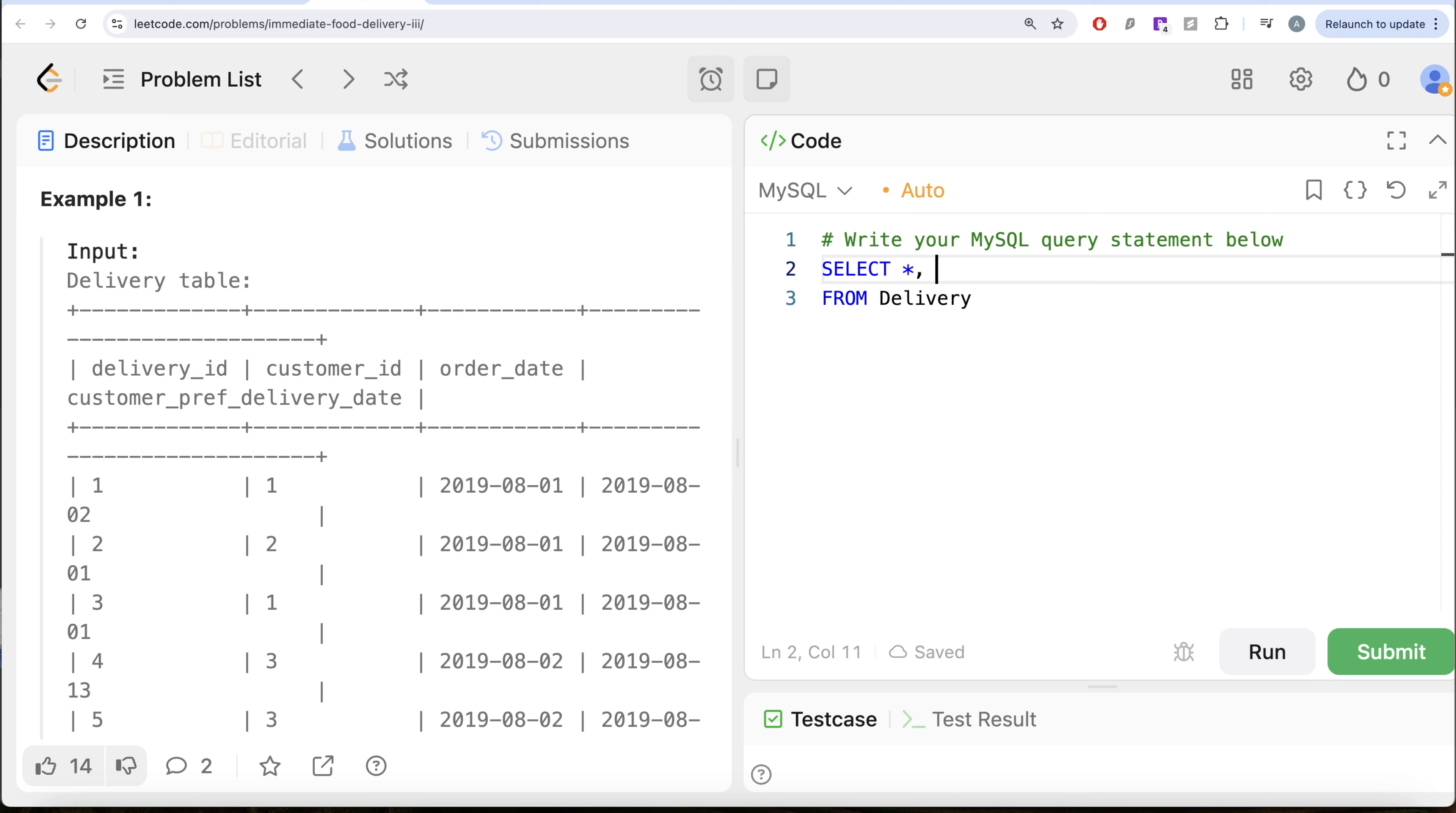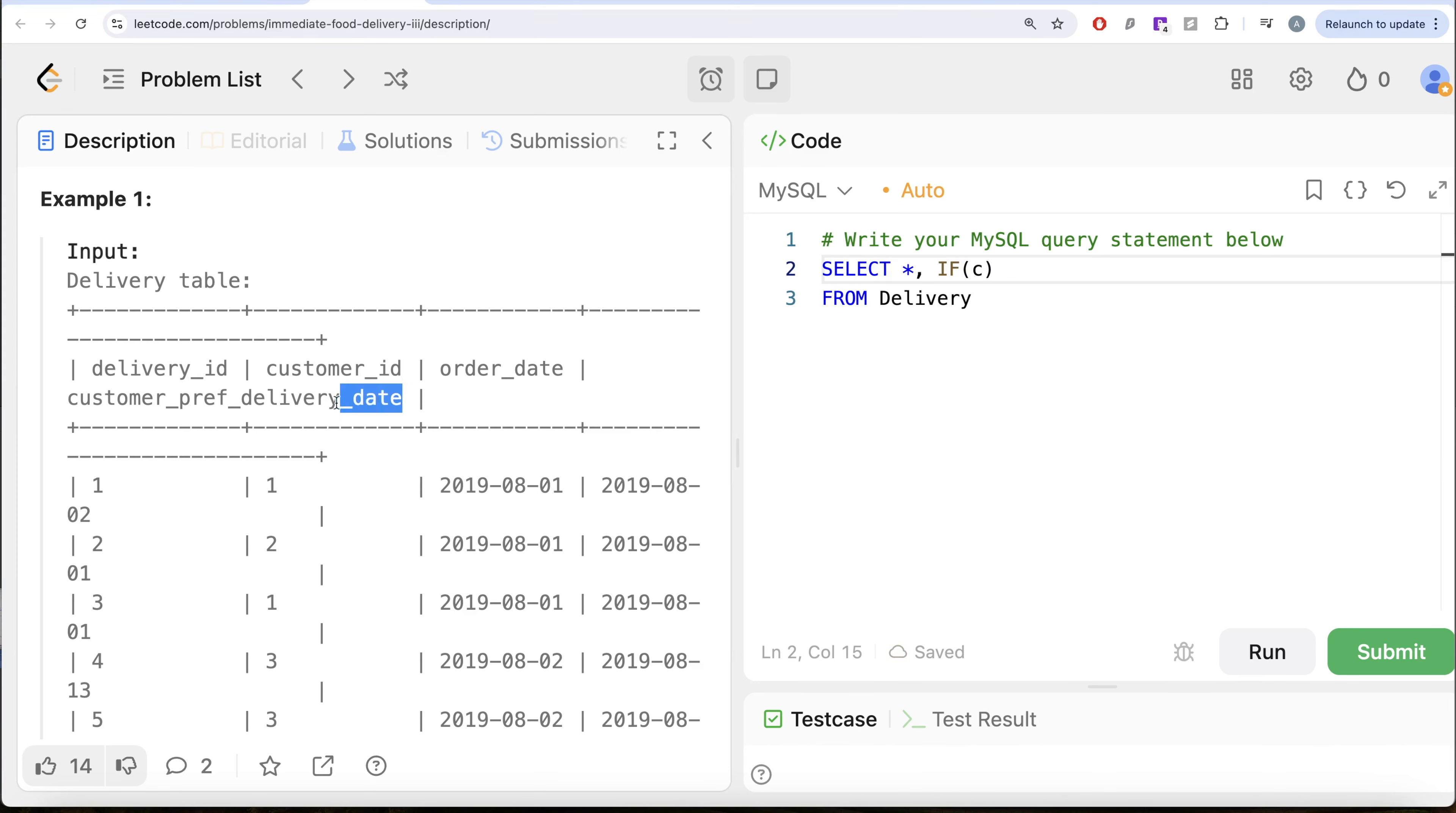And then we use the IF statement, you can also use CASE WHEN statement, but IF is kind of concise. So if your customer preferred delivery date, let me just copy this so that it's easier for us.